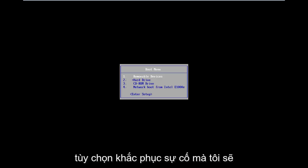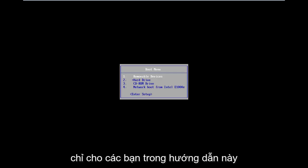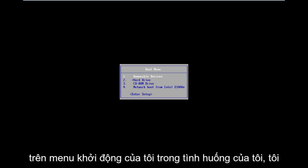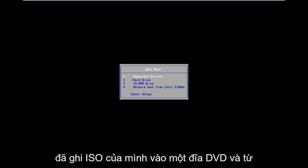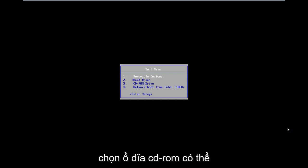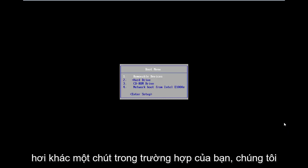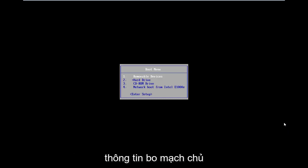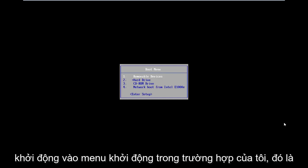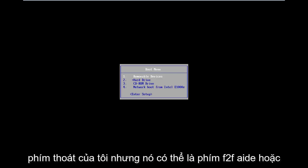All the troubleshooting options I'm going to show you in this tutorial are going to be coming from that. As you can see on my boot menu, in my situation I've already burned my ISO to a DVD. From the boot menu I'm going to go down and select CD-ROM drive. It might be a little different in your case — you're going to have to look up your specific computer information. Motherboard information will definitely have an impact on what key to press in order to boot into the boot menu. In my case it's my Escape key.